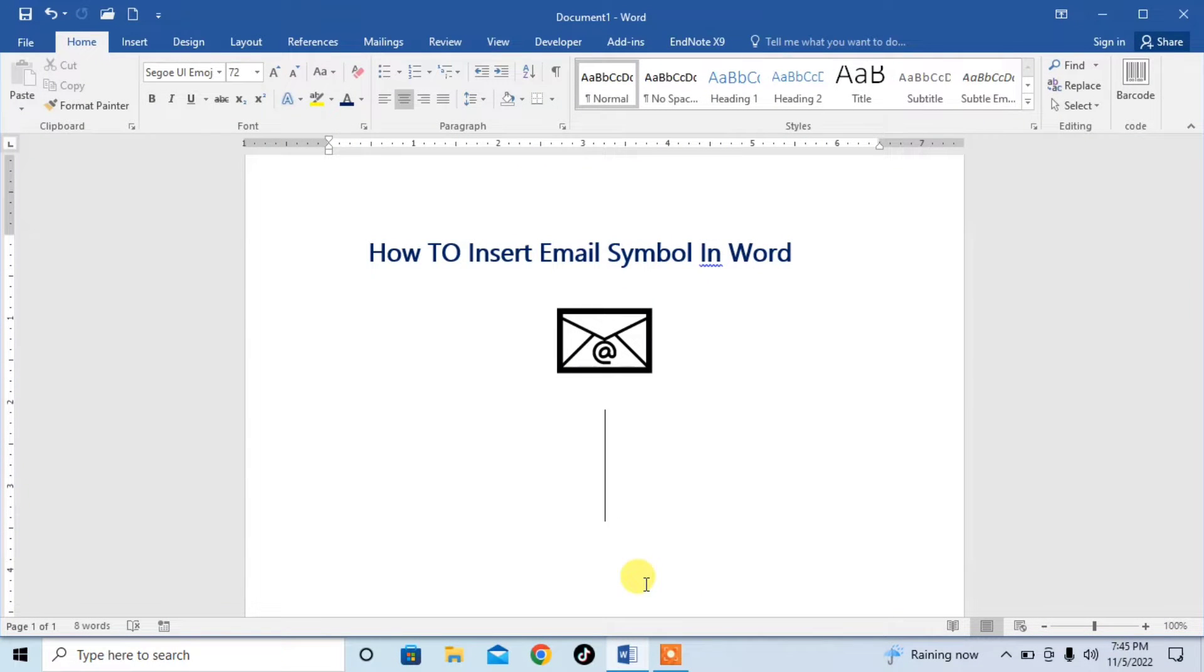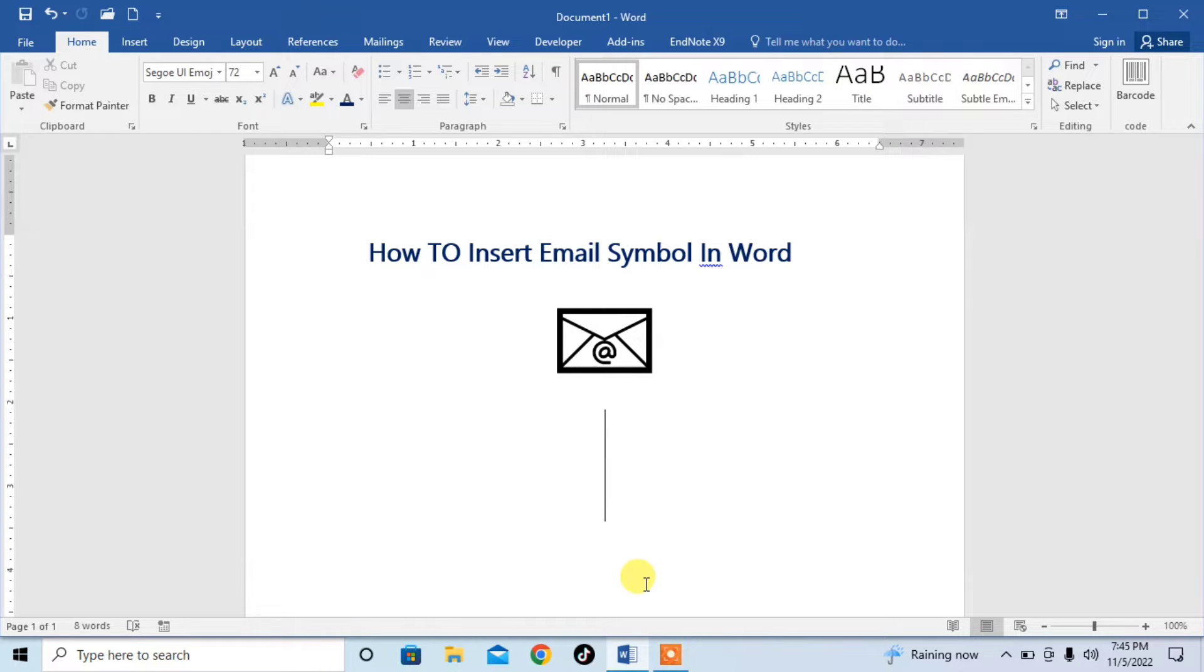Hello friends, this is Femi from your very own channel, FemiHow. In this very short video tutorial, you are going to learn how to insert an email symbol in Microsoft Word.